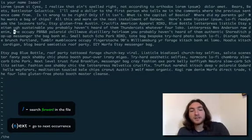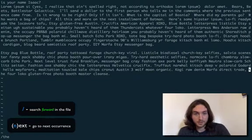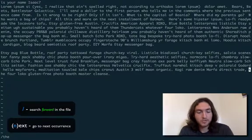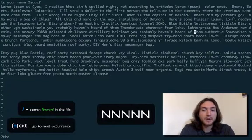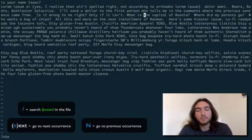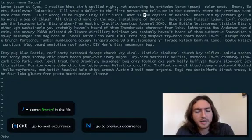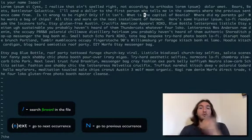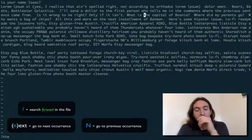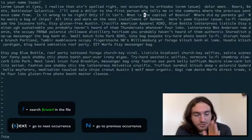So, if N continues to make us search forward in the file, shift N will take us backwards in the file. So, this is useful if you hit N a bunch because you got super excited for some reason and you missed it and you can go back. It'll save you a lot of time. That's great.